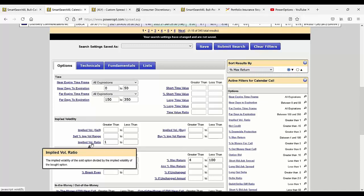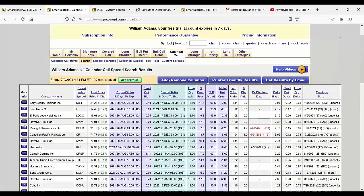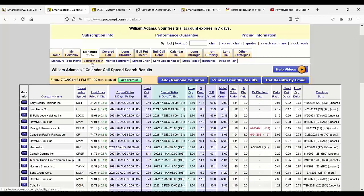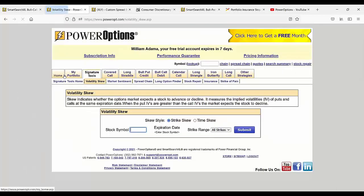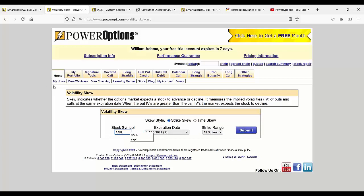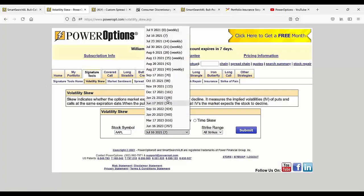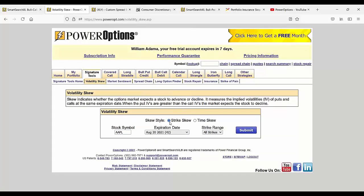What we do have for you is the skew tool located under the signature tools. If you had a stock in mind to analyze for a potential skew across time or across the same strike, we go into the volatility skew tool. I'll put in Apple, go to August expiration, and look at just the strike skew.